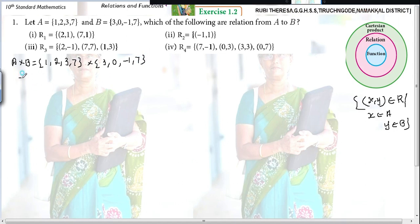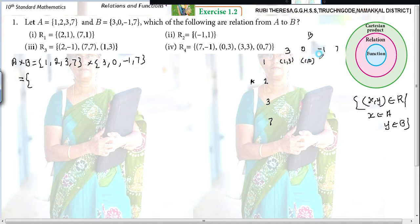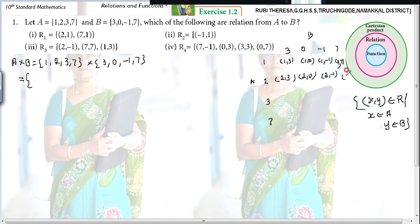So what are the ordered pairs you can form? 1,3 — 1,0 — 1,minus 1 — 1,7. Next: 2,3 — 2,0 — 2,minus 1 — 2,7. Next: 3,3 — 3,0 — 3,minus 1 — 3,7. Next: 7,3 — 7,0 — 7,minus 1 — 7,7.